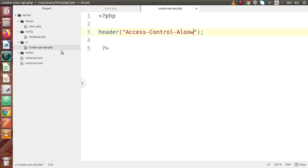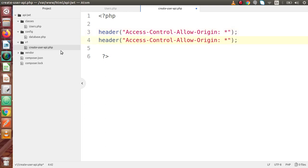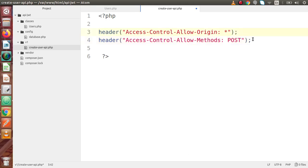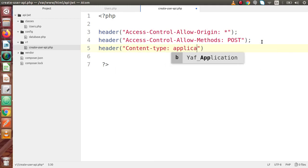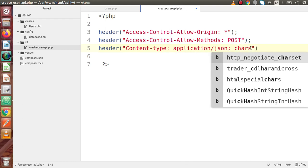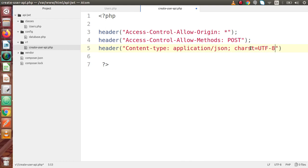We are going to allow from all origins. Next, Access-Control-Allow-Methods, and we are going to use the POST method for this API. The third header is Content-Type, it should be application/JSON, charset=utf-8. Successfully, we have included our headers.